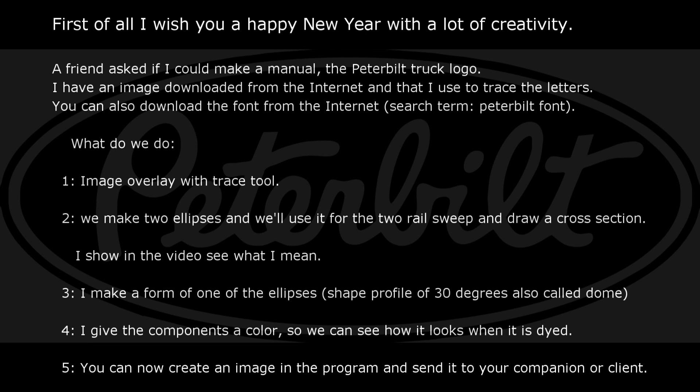Here is an overview of the steps: 1. Image overlay with trace tool. 2. We make two ellipses and use them for the two-rail sweep, and draw a cross section — I show in the video what I mean. 3. I make a form of one of the ellipses, a shape profile of 30 degrees, also called dome. 4. I give the components a color so we can see how it looks when it is dyed. You can then create an image in the program and send it to your companion or client.